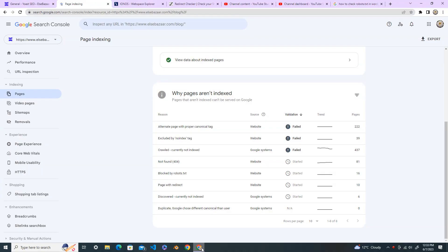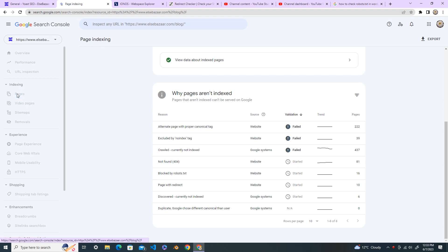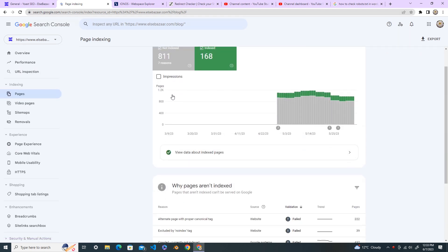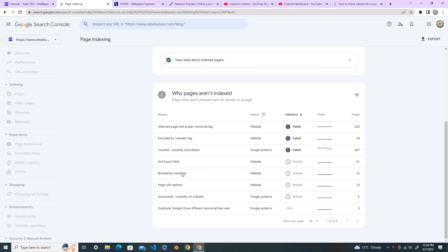Hi everyone, welcome back to my YouTube channel. Today in this tutorial I'm going to show you how to fix blocked by robots.txt Google Search Console error. First you need to log into a Google Search account and go to the Pages. Under the Pages you see the blocked by robots.txt, open this one.